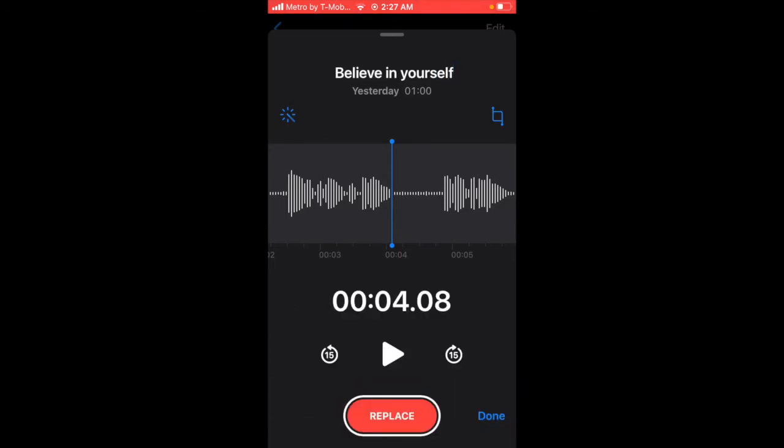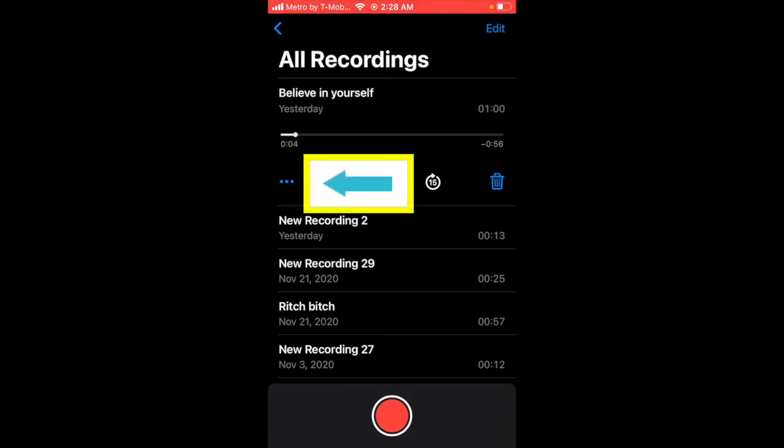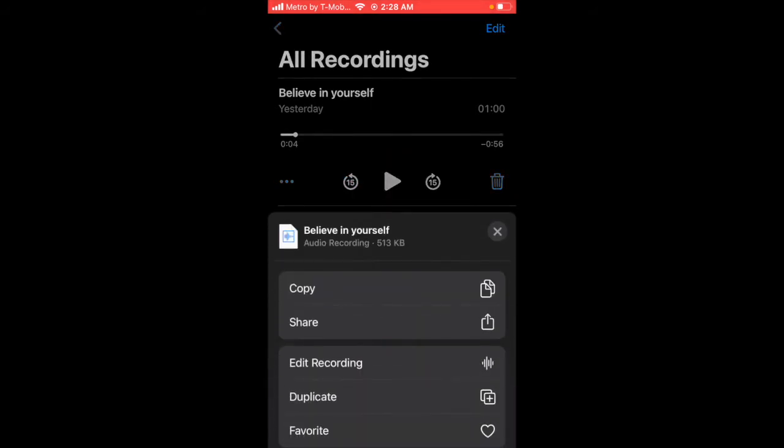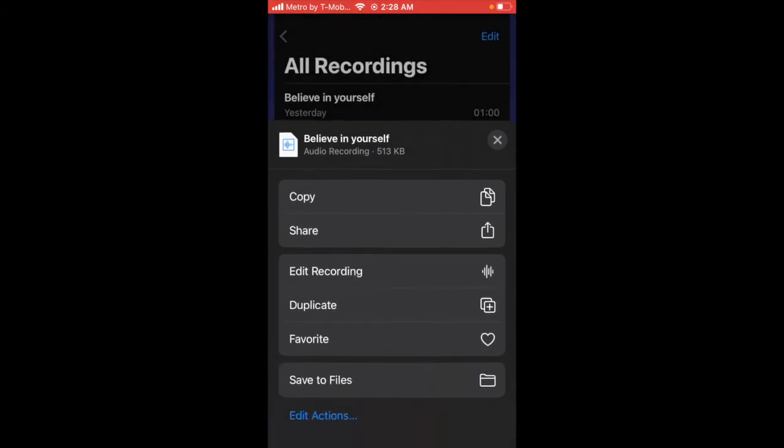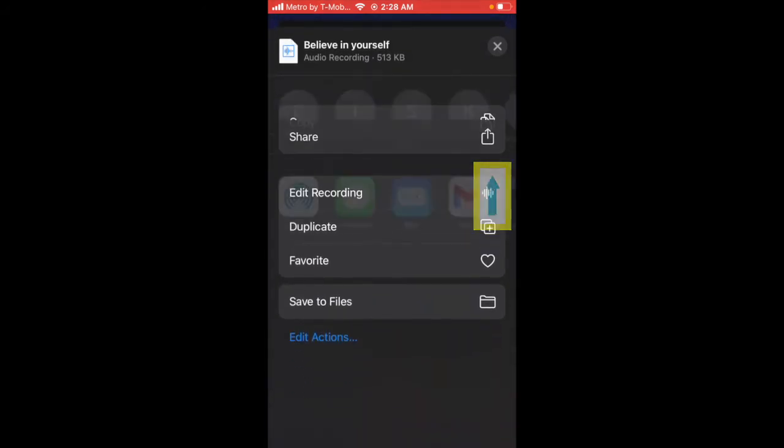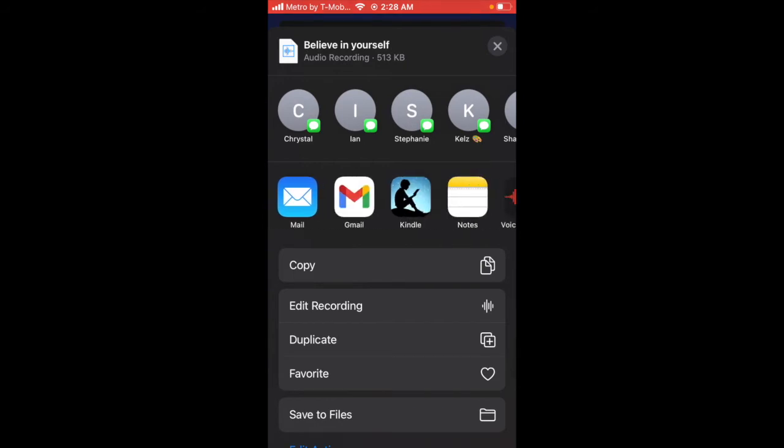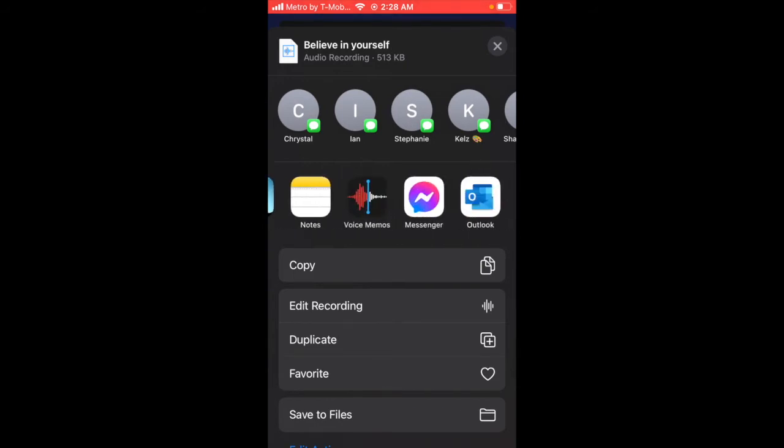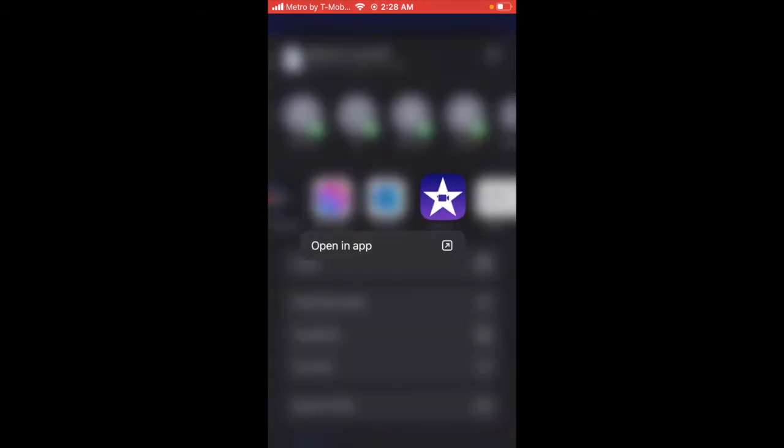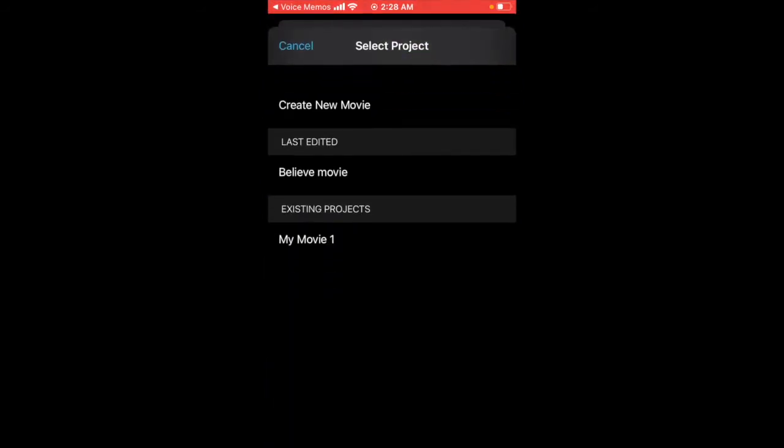Simple. You're going to upload it to iMovie. The way you do that is you click these three little dots at the bottom of your voice memo and you're going to push share. Click share, and then you want to find iMovie. Here it is. Click it and there you go.